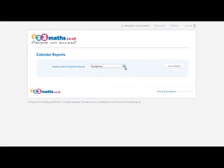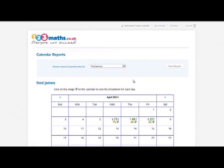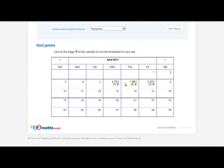Select a pupil from the list, a user, and view the report. This will show you how many questions were answered on a particular day and how many were correct.